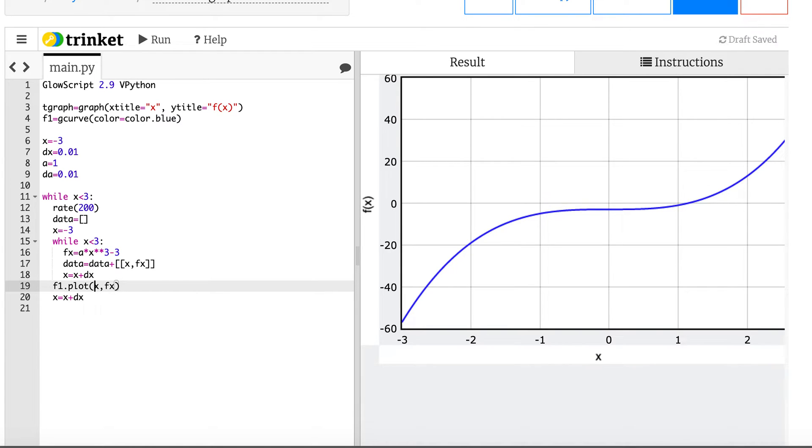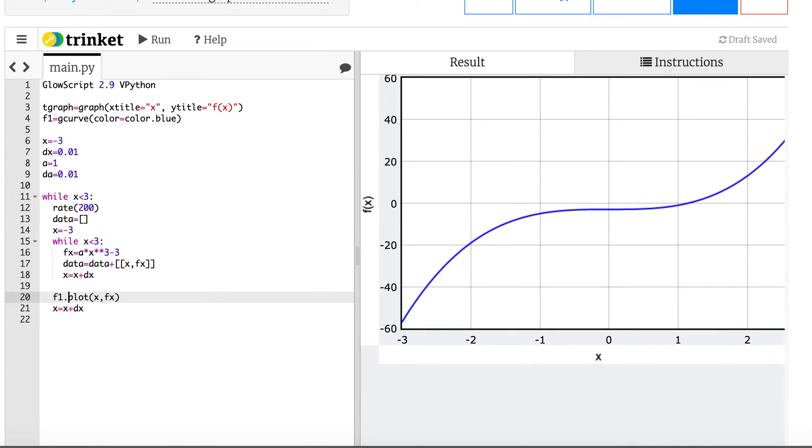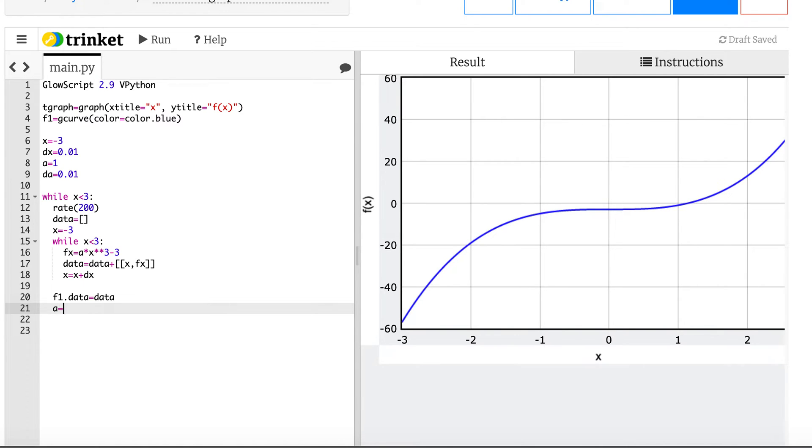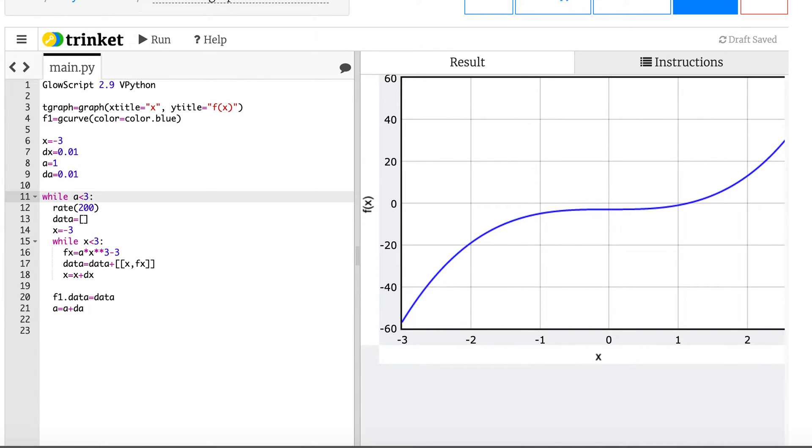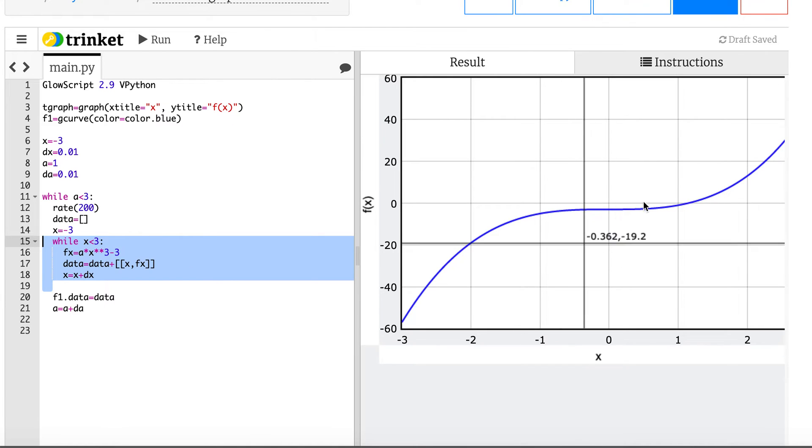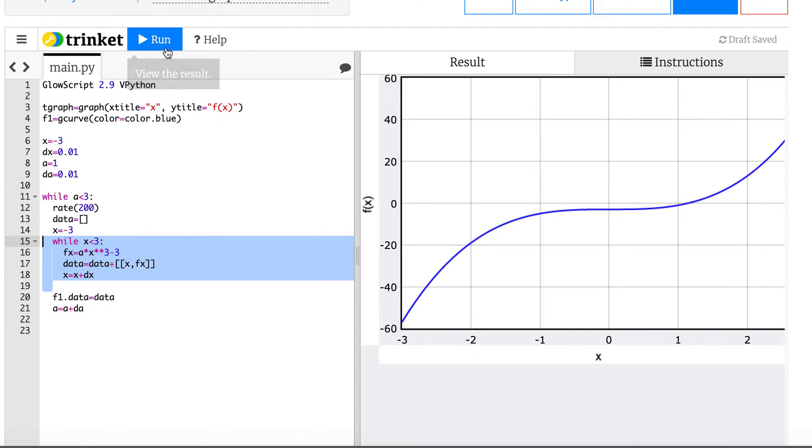Now I need to add the x and y value as a mini list because that's what it expects. So the x value is going to be x, the y value is fx, and then x equals x plus dx. Now I've made the graph so instead of plotting, instead of this, I'm going to do f.data equals data. So this makes the whole graph at the same time instead of one single data point. Next I'm going to increase a, a equals a plus da, and this loop is while a is less than three. So this loop in here makes the graph and then I plot it and then I change the parameter a and go back and redo the whole thing. So we should be able to see this graph change in time.